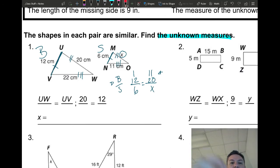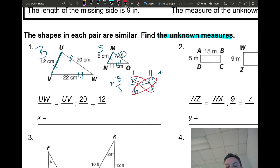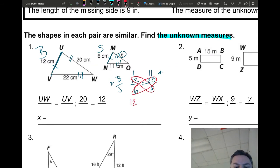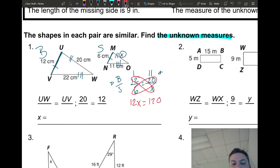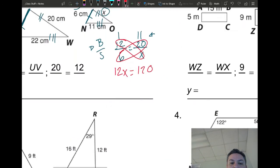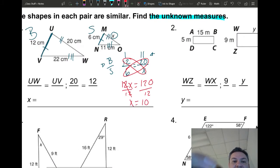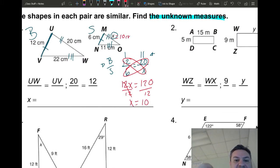The method that always works is cross products — butterfly. You multiply diagonally, get the equation, then solve for X. So you get 12 times X equals 6 times 20, which is 120. Now you have a one-step equation — divide both sides by 12. X equals 10, so the missing length is 10 centimeters.